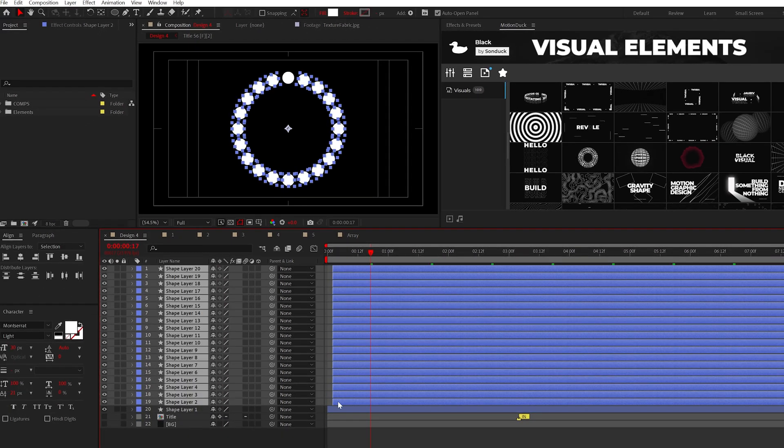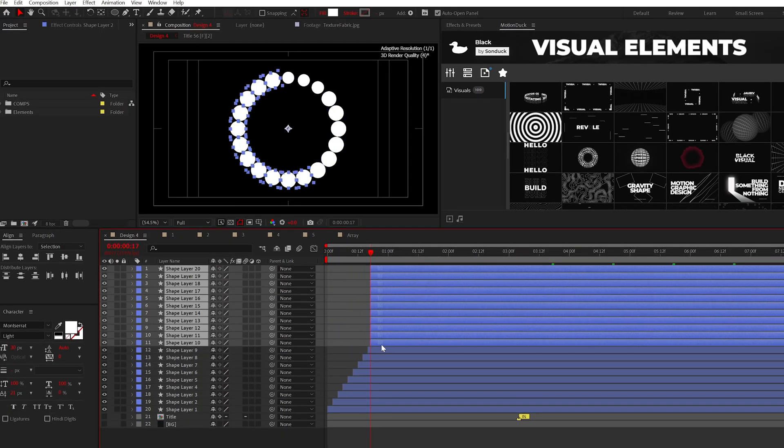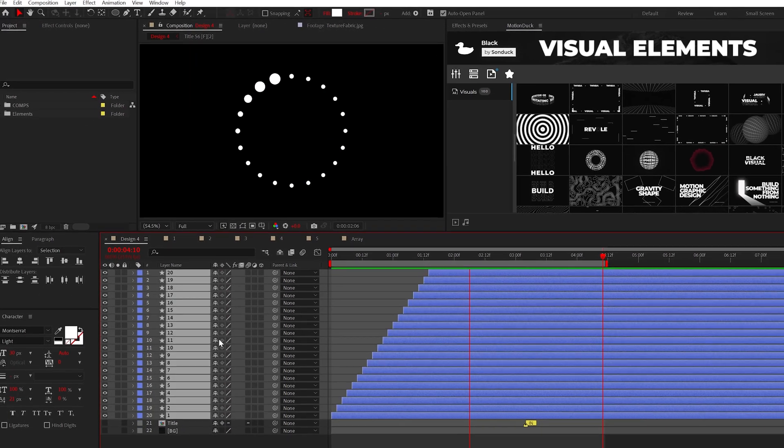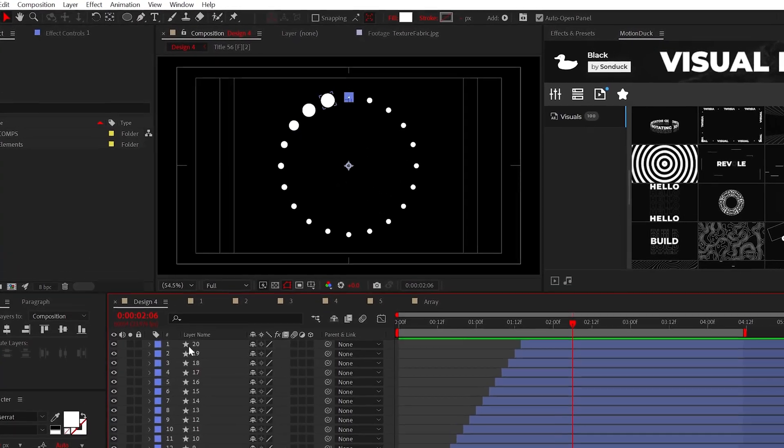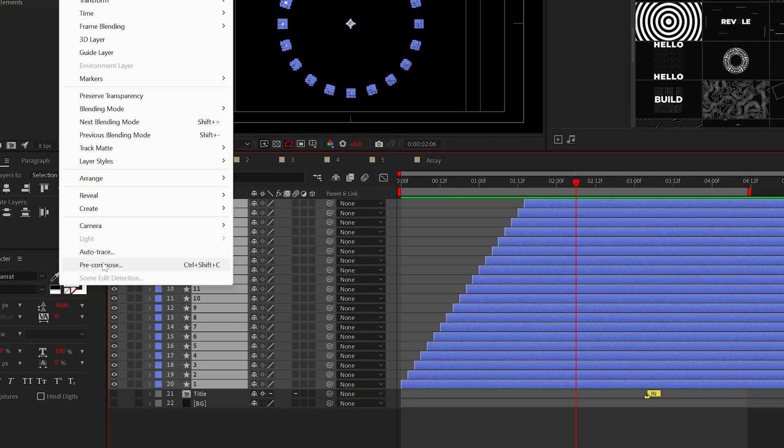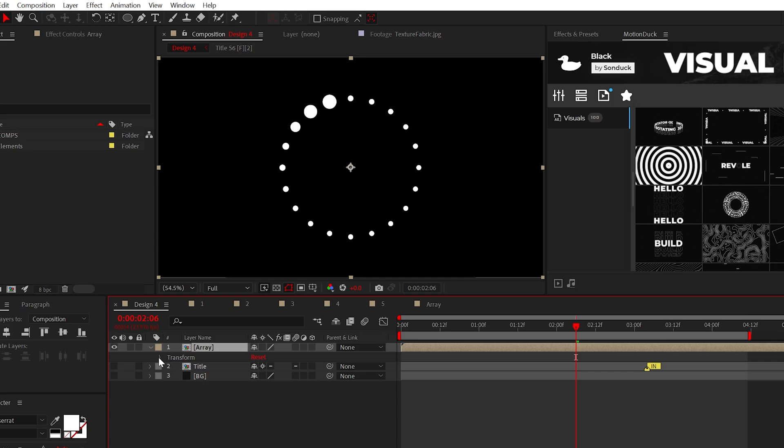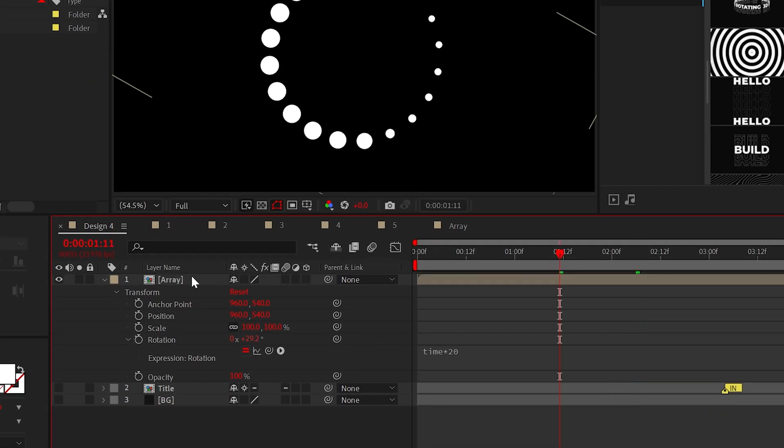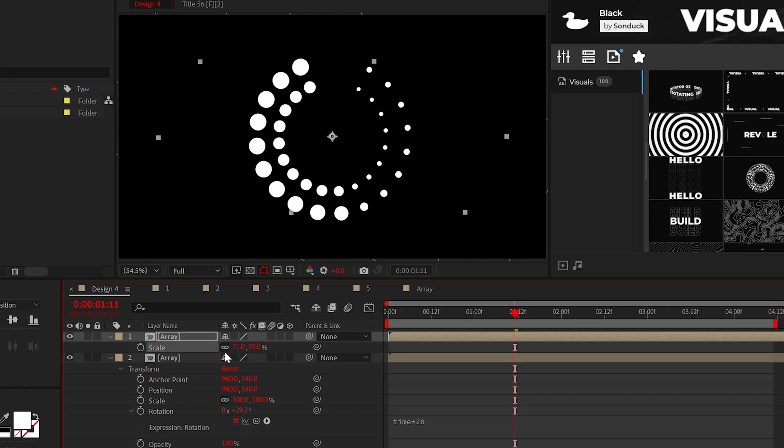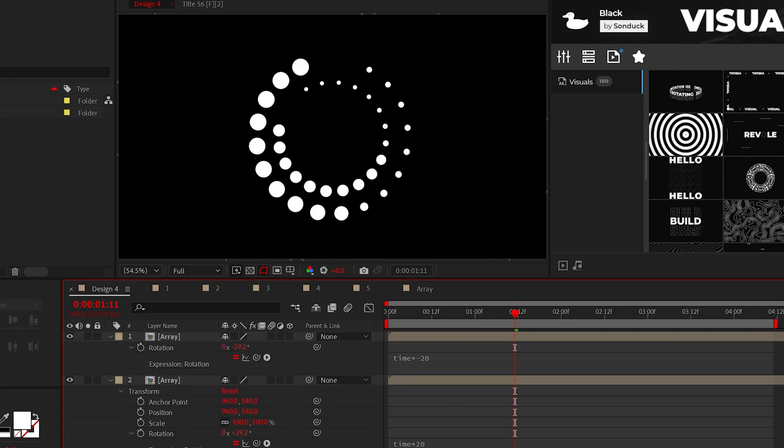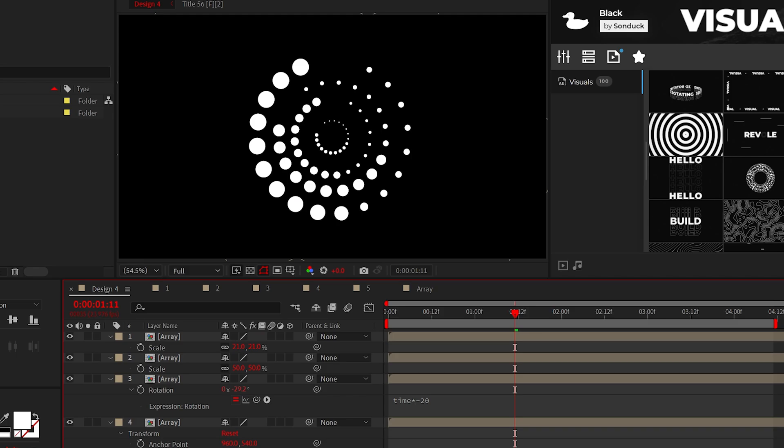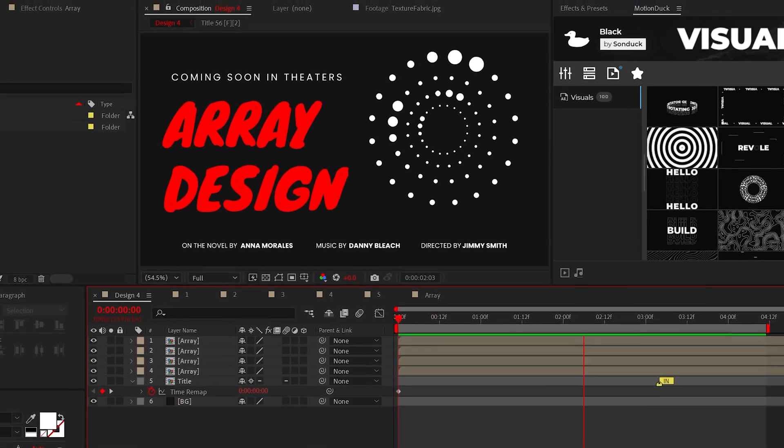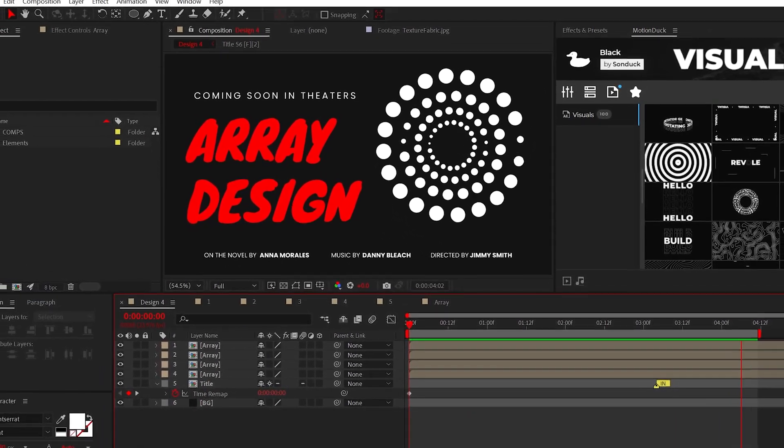And if you offset each shape by one or two frames, you'll get this really awesome animation. If you want to take this further, pre-compose your array, and then you can animate the rotation, the final graphic using the time asterisk 20 expression, then duplicate, scale, and change the value of the time expression to create a larger master graphic. But overall, there's so much you can create with this array workflow.